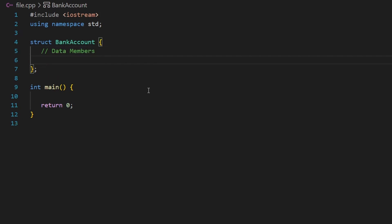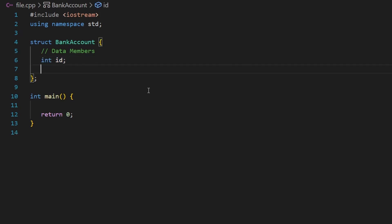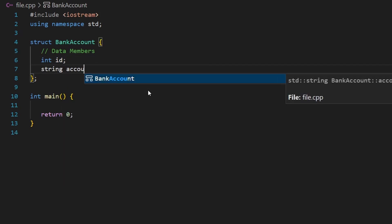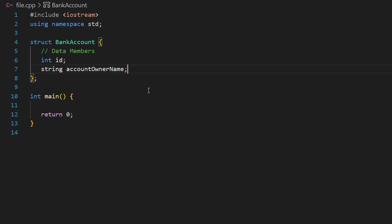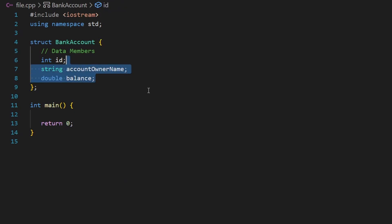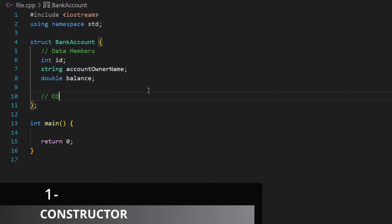This bank account will have multiple data members. Usually a bank account should have an id, so int id — this id will be generated randomly. Also a bank account should have an owner, so account owner name. And a bank account should have a balance, so double balance. These are the data members or variables that this structure will work with.